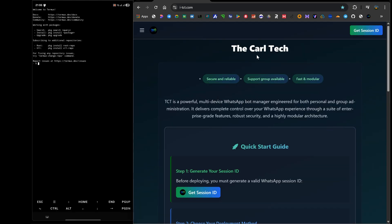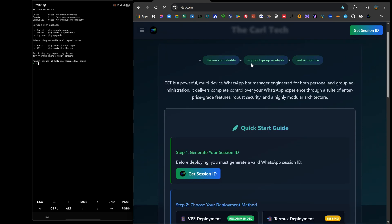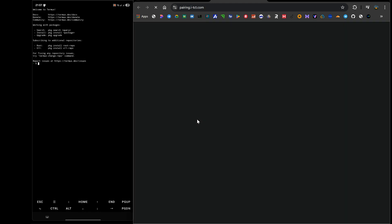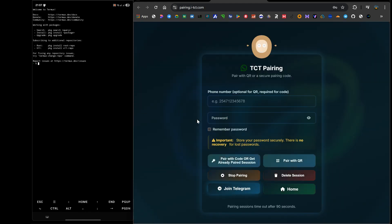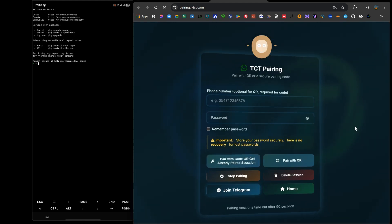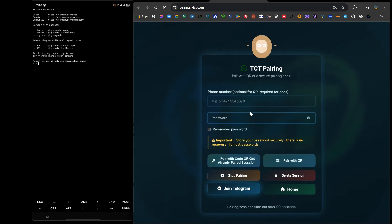Let's start with step 1, which is to get our session ID. The session ID is the essential secure key that links your bot's code to your specific WhatsApp account. On the website, you are going to click the button labeled Get Session ID. This will take you to our official pairing page. This page is incredibly important, so pay close attention.